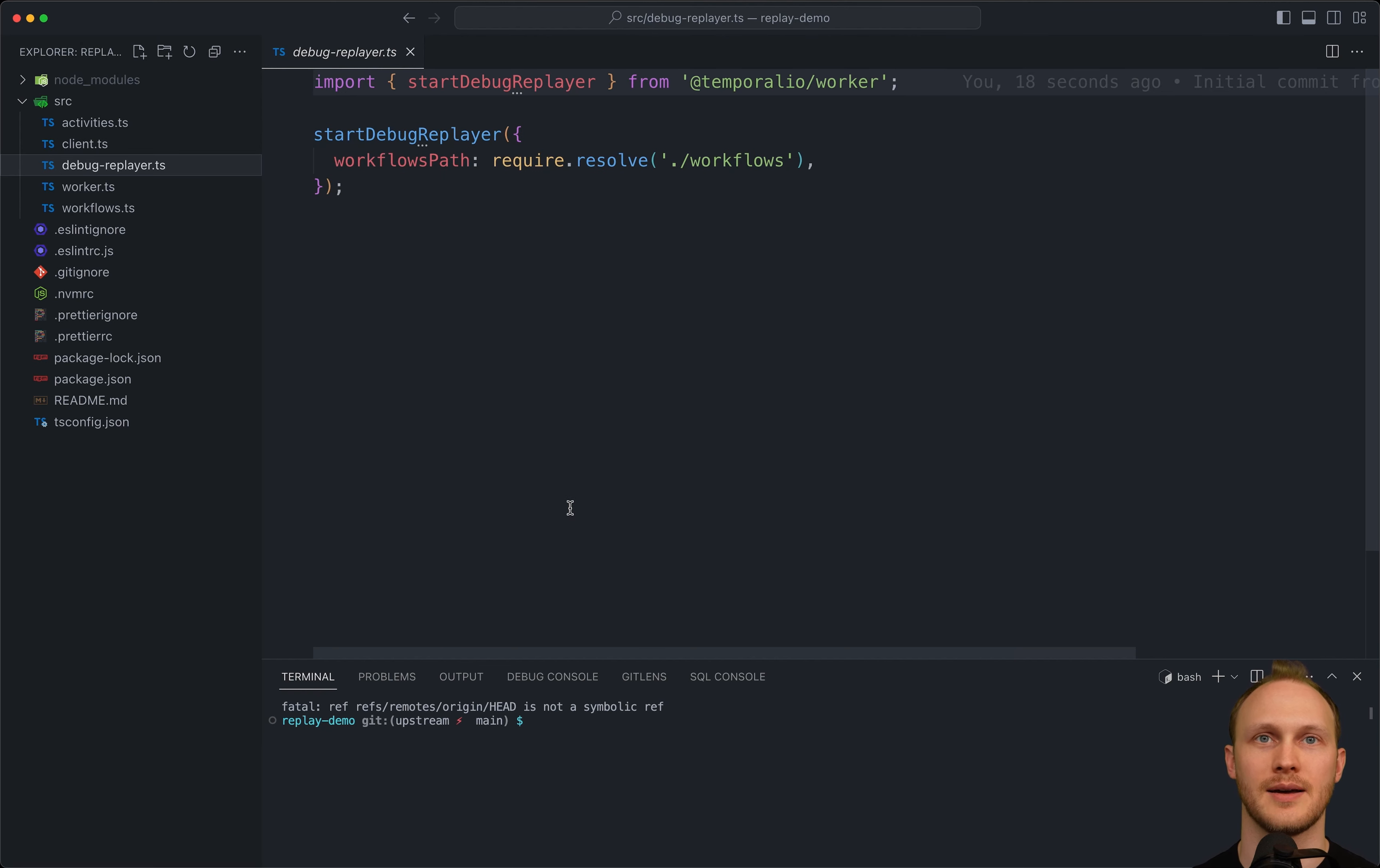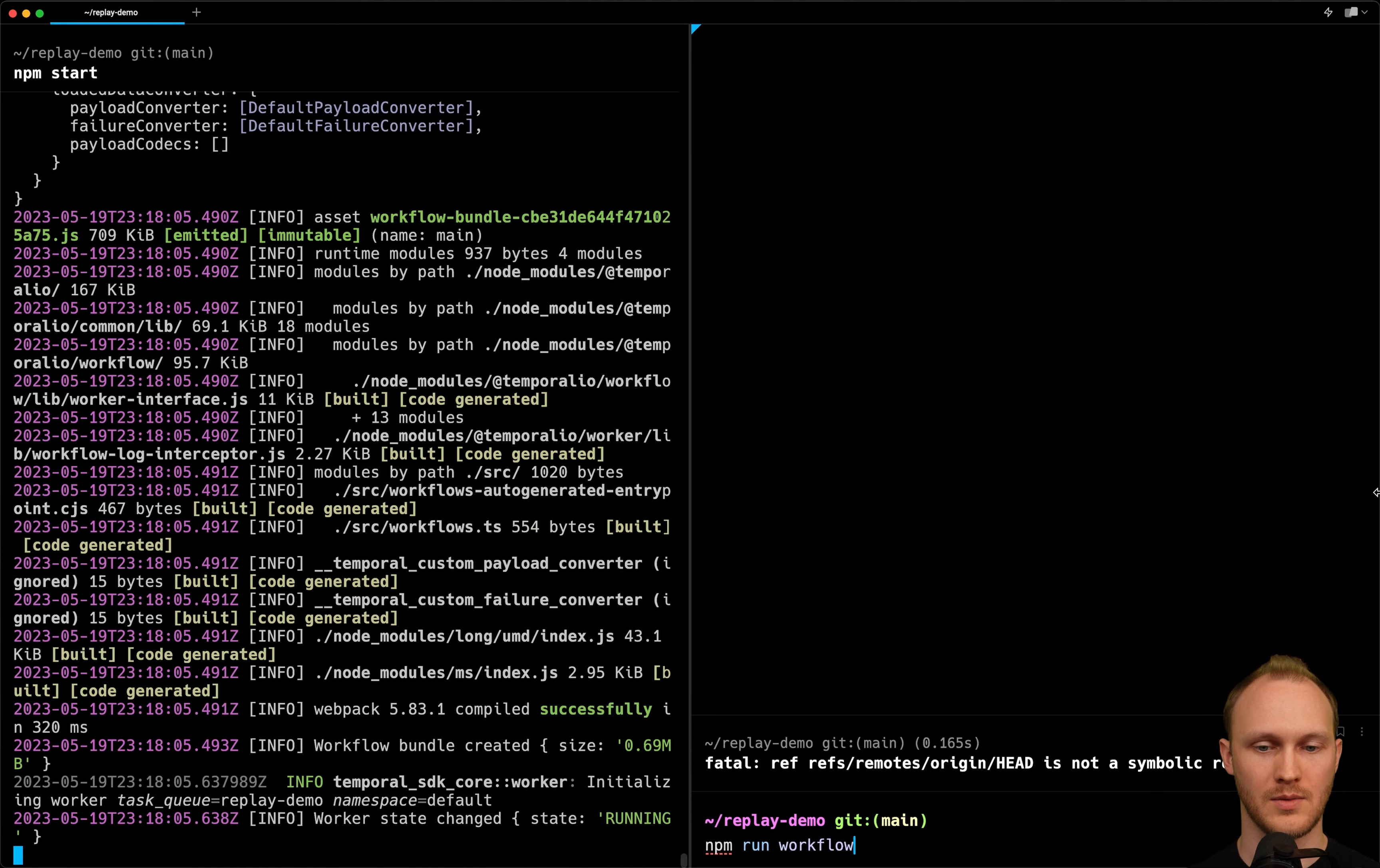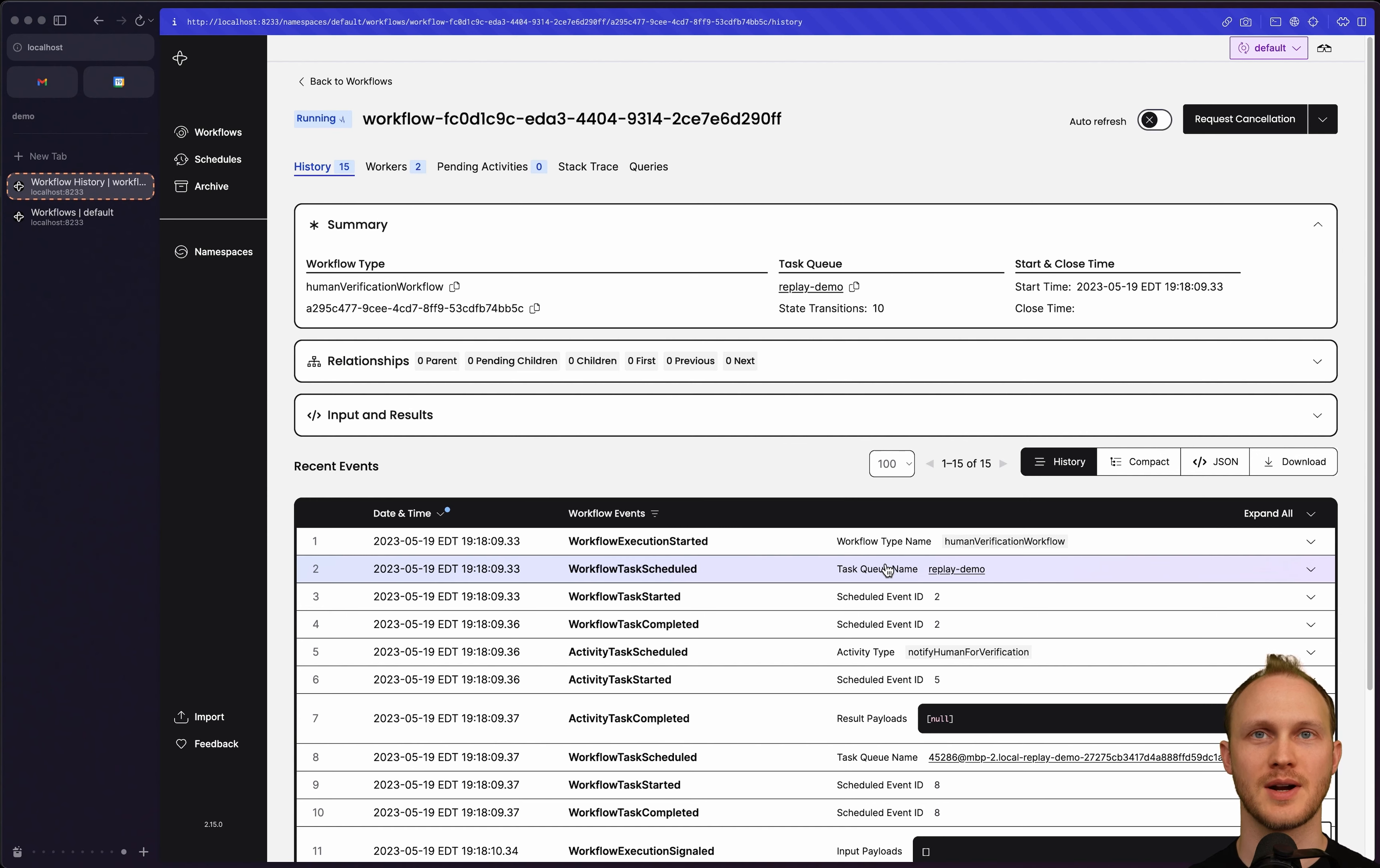Start debugreplayer creates a replay worker and communicates with the extension. Let's run a workflow so that we have a history to debug. We'll go back to the terminal and start the worker. And then in another terminal, run a workflow. And now we can open the UI and see we have a workflow running with this history that we can download on the right to a JSON file.